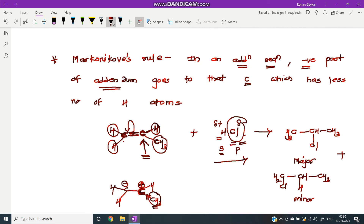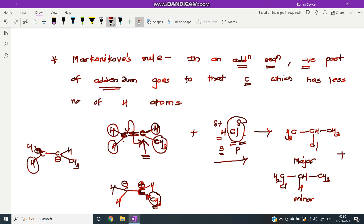If instead we break the bond the other way, the positive charge would be on the carbon with only hydrogen attached. Since hydrogen has atomic number 1 and is less electron-donating than a methyl group, that positive charge is less stabilized. Therefore, the carbocation is preferentially generated on the methyl-bearing carbon, and that is why the negative part comes to the carbon with fewer hydrogens.